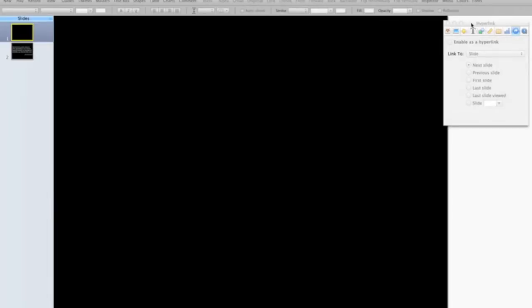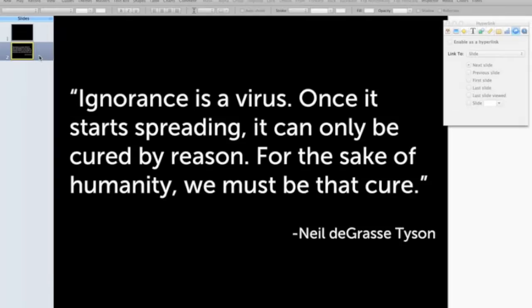Hi everyone, thanks for listening. I'd like to show you another neat little Keynote trick today. I have a Keynote presentation here and what I'm going to be showing is a quotation — this trick would work for any big block of text. Here you see I have a quote by Neil deGrasse Tyson: 'Ignorance is a virus. Once it starts spreading, it can only be cured by reason. For the sake of humanity, we must be that cure.'